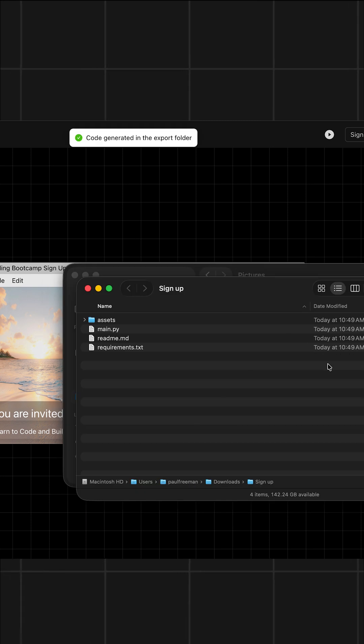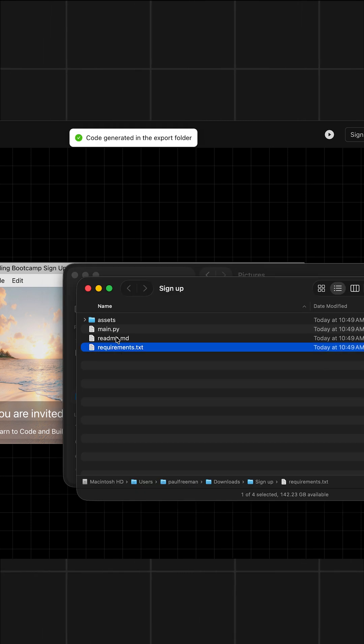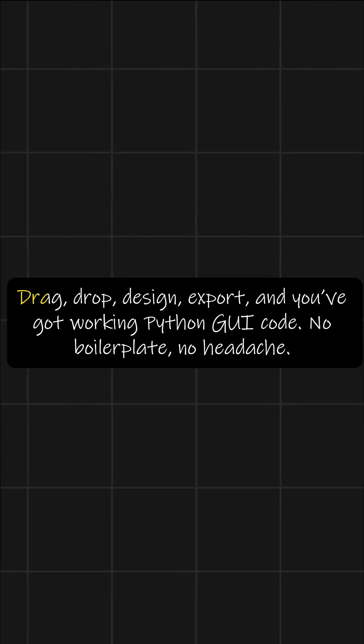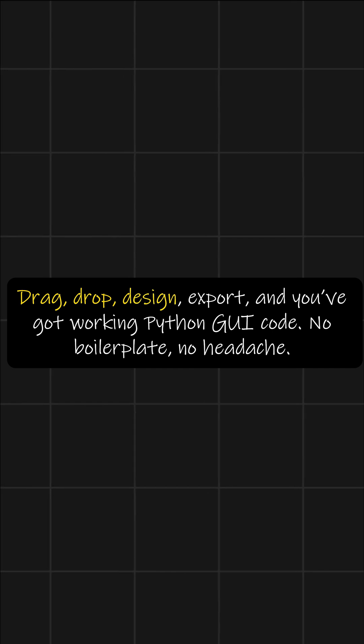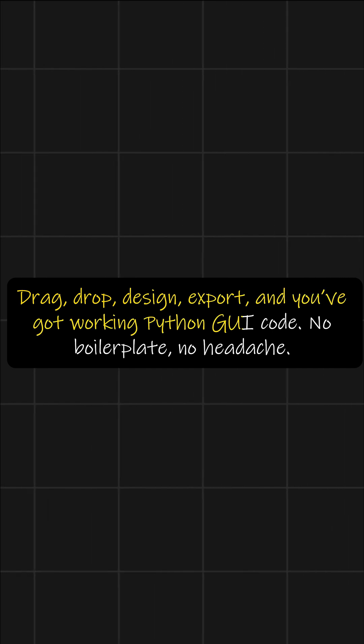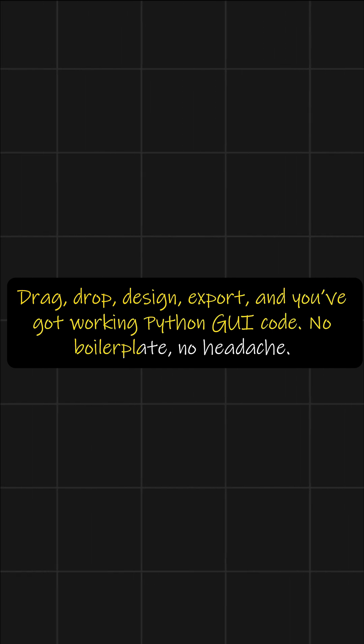And voila, you have your Python GUI with clean code ready. And that's really it. Drag, drop, design, export, and you've got working Python GUI code. No boilerplate, no headache.